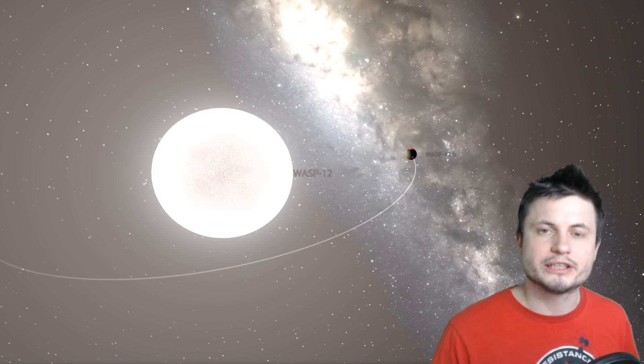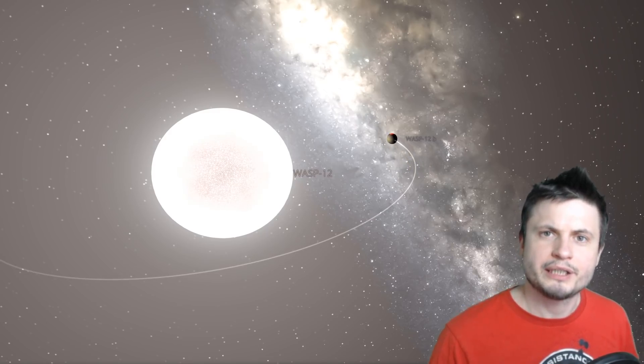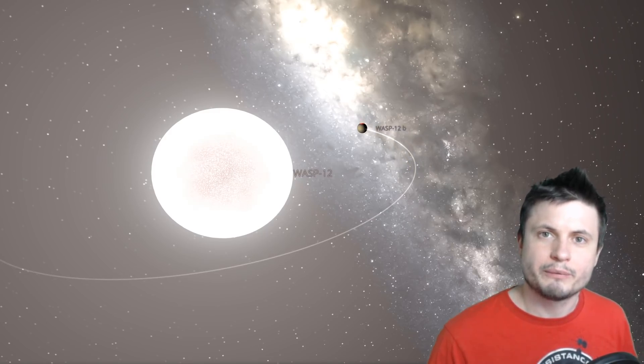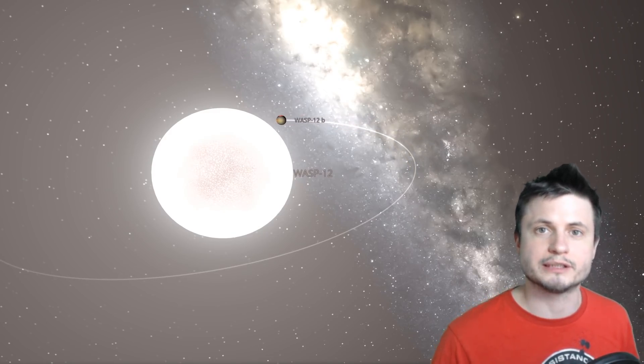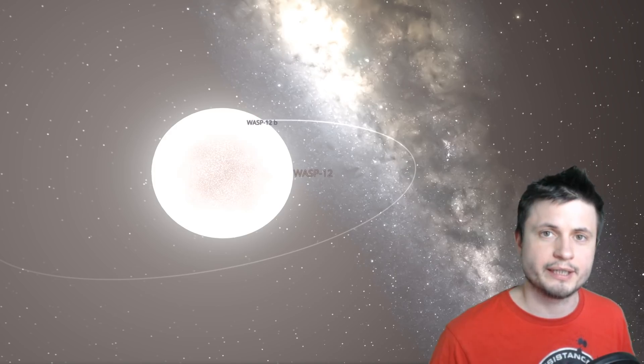And even though a single orbit currently takes roughly around one day, it also is decreasing by about 29 milliseconds every single year, meaning that within about 3 million years from today, it's going to collide with a star.